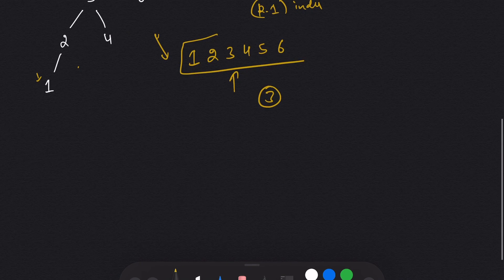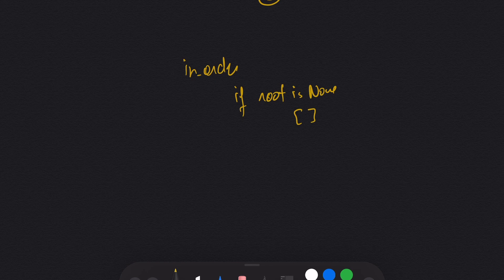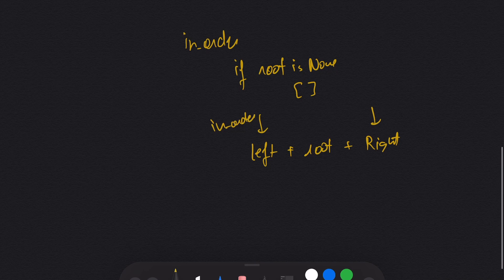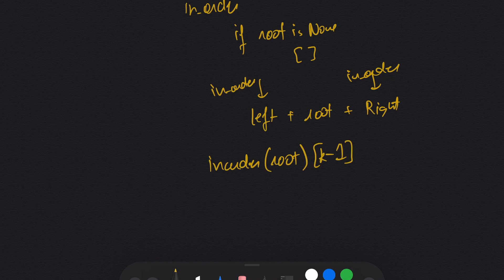How do I write the code for this? I'm going to use a helper function called inOrder. If root is None, I return an empty list. Otherwise, I return left plus root plus right, where left and right are recursive calls to inOrder. At the end, I simply return inOrder(root)[k-1], because elements are stored from index 0, so the K-th smallest element is at index K-1.